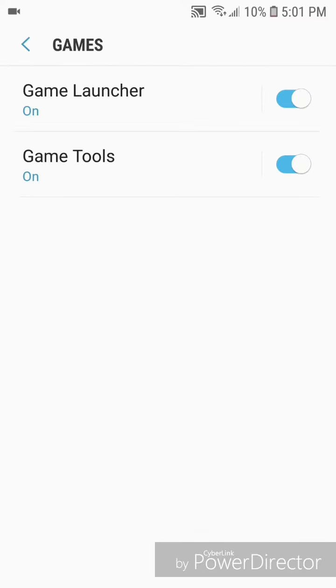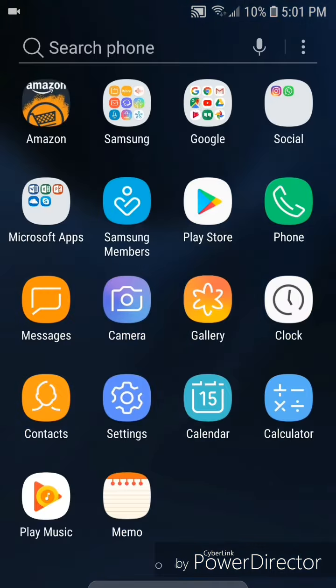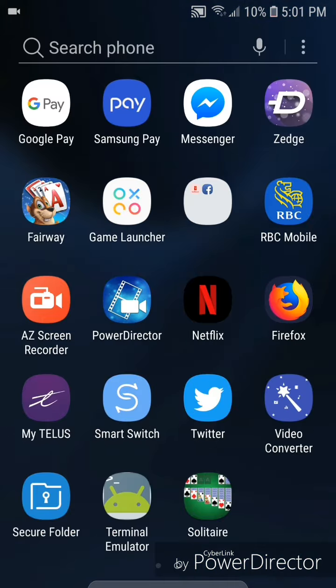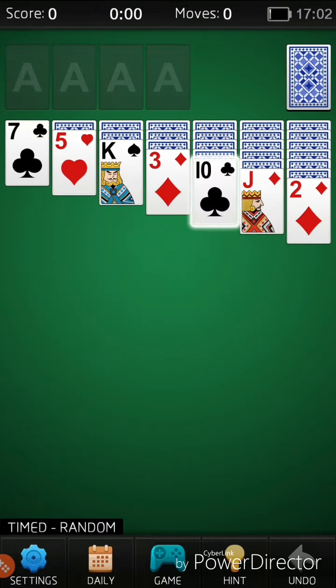Alright, now you're going to go into the game that you want to capture your gameplay of. So you're going to go into apps and then go to the game. As you can see, as soon as you go into the game you now have a little icon in the bottom left hand corner.